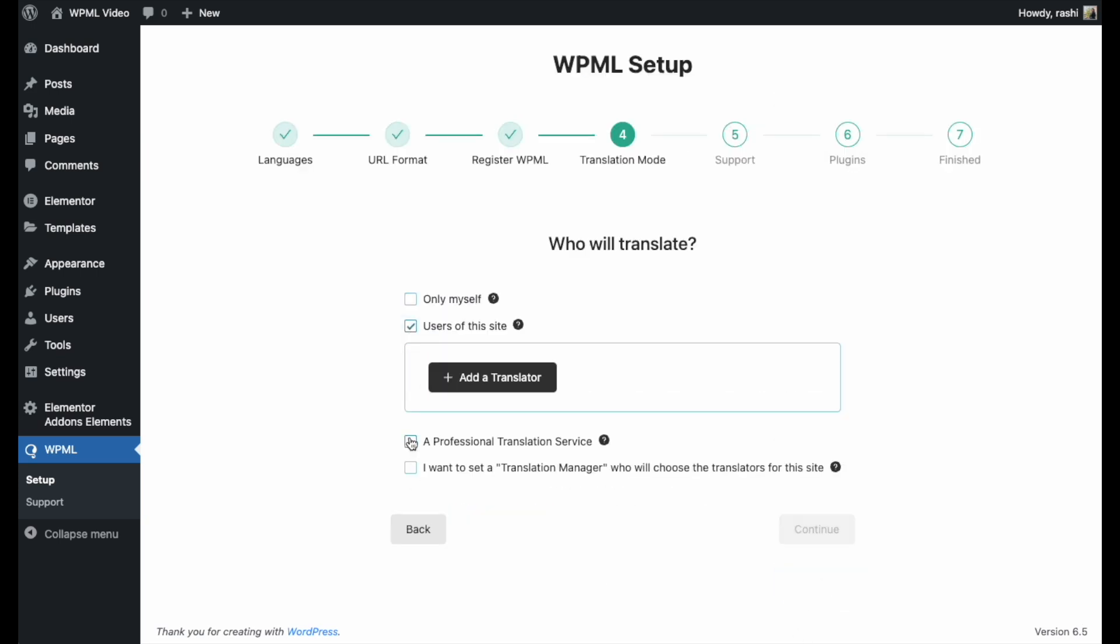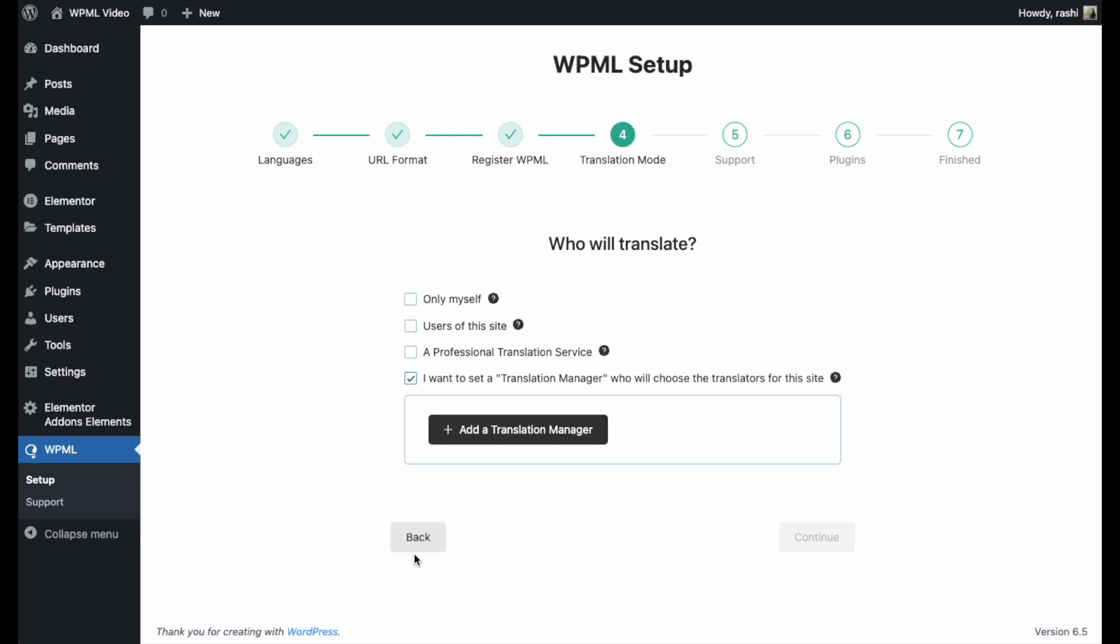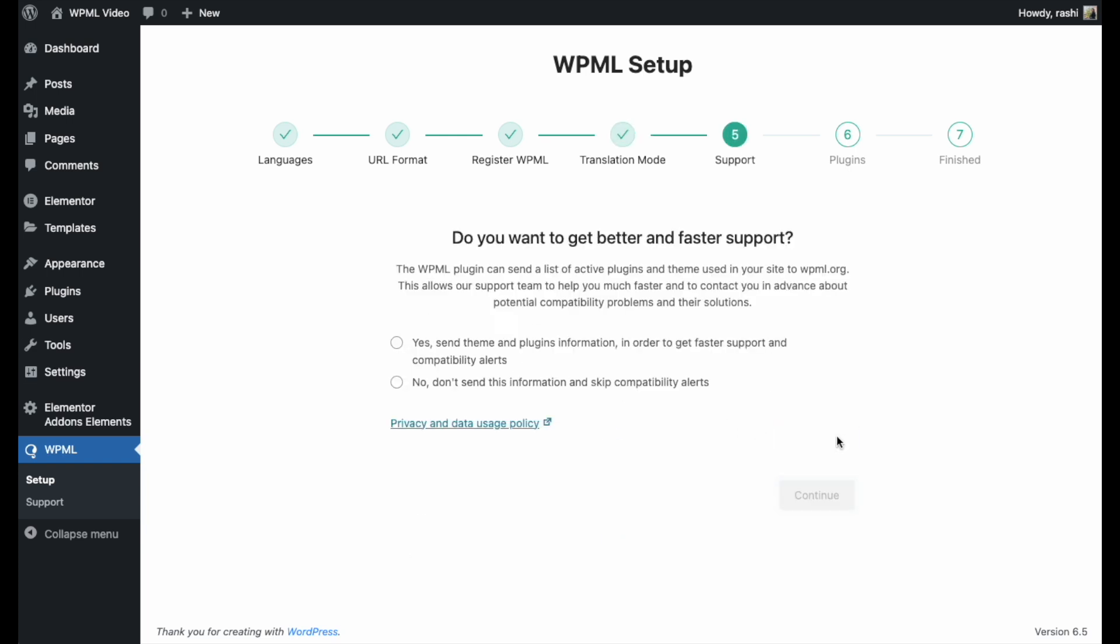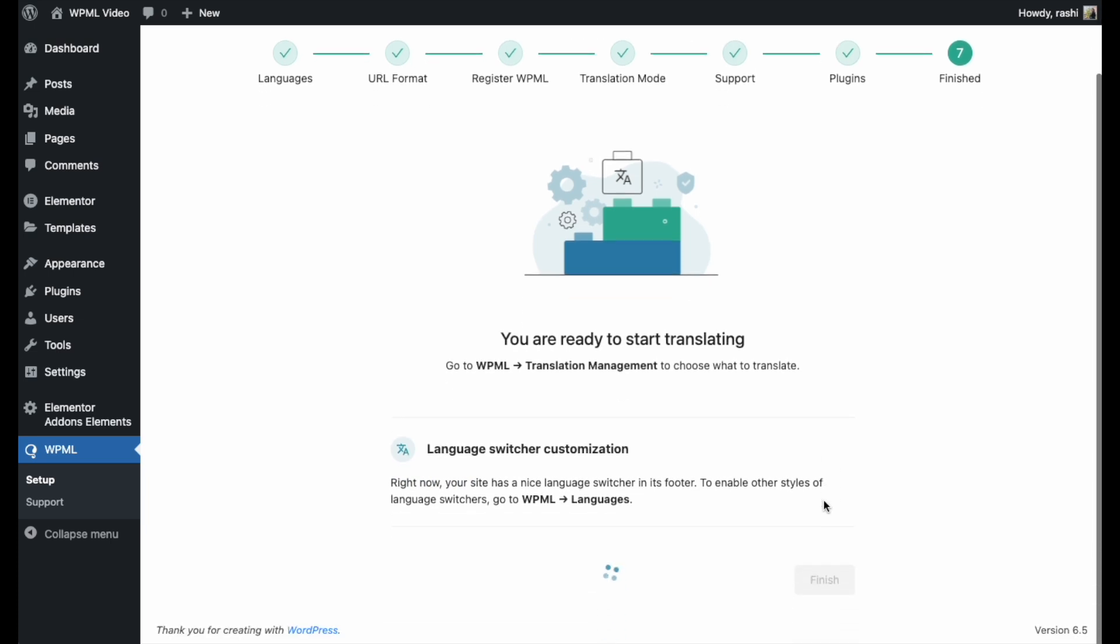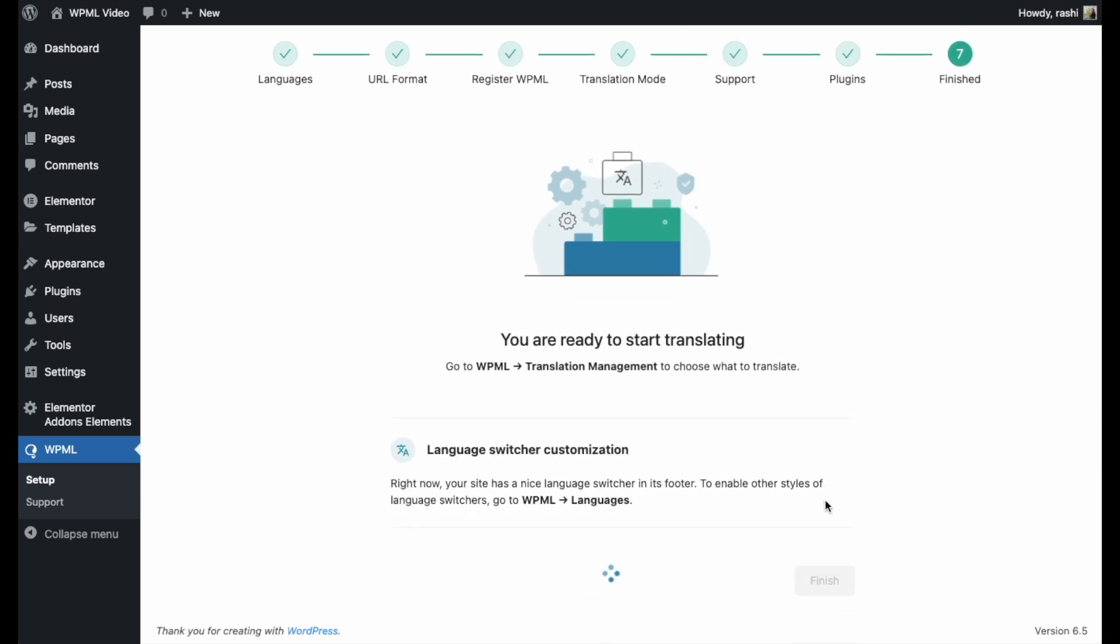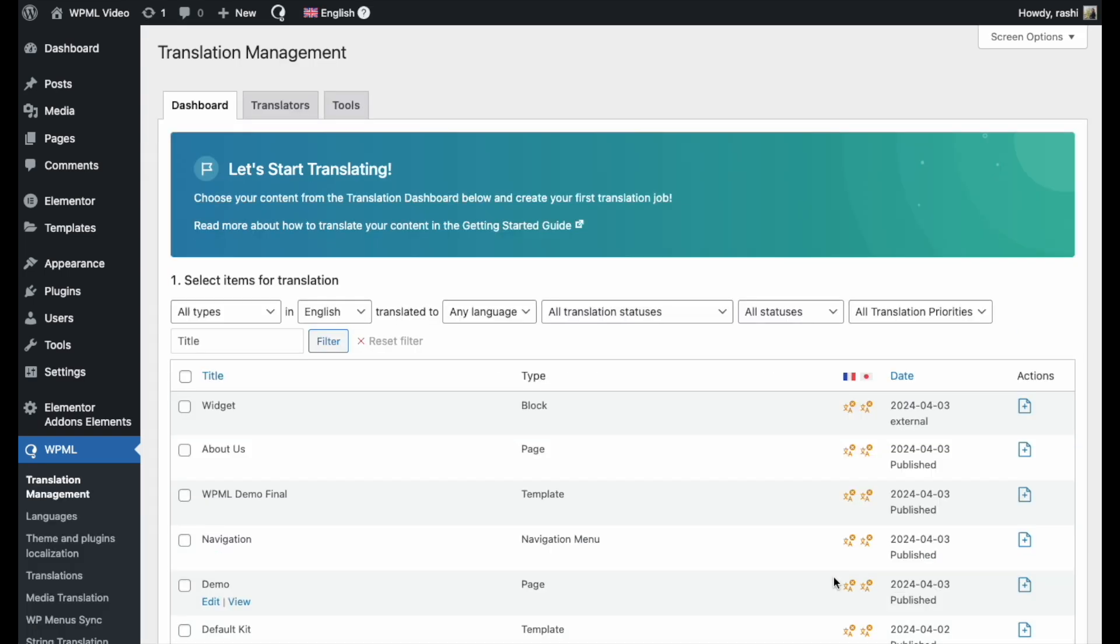Then, you get to decide who will do the translation. Now that you've finished setting up the WPML configuration, you're all set to start translating your content. Just click on Finish to begin.